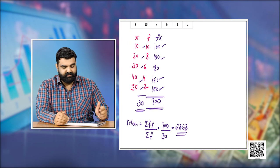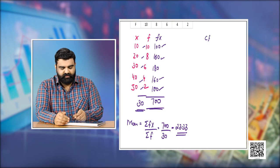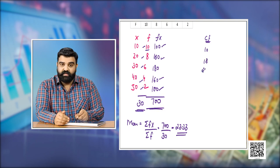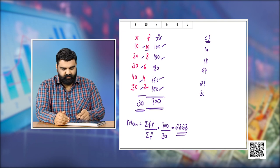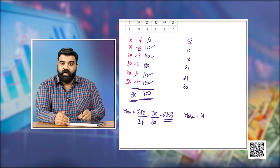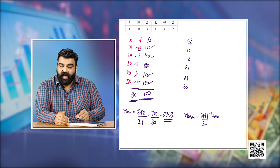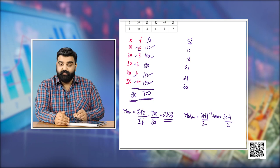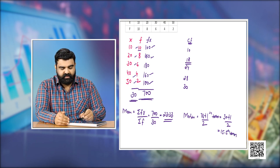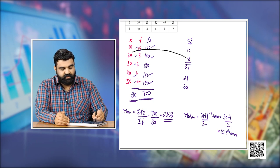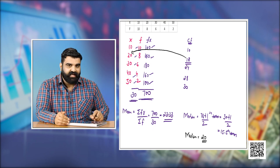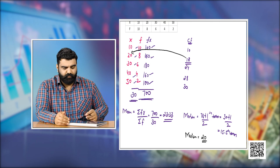To calculate the median for the discrete series, we use the formula (n+1)/2 th term. With n=30, this is the 15.5th term. Using cumulative frequencies, the 15.5th term lies in the cumulative frequency of 18, which corresponds to x = 20. So the median is 20.